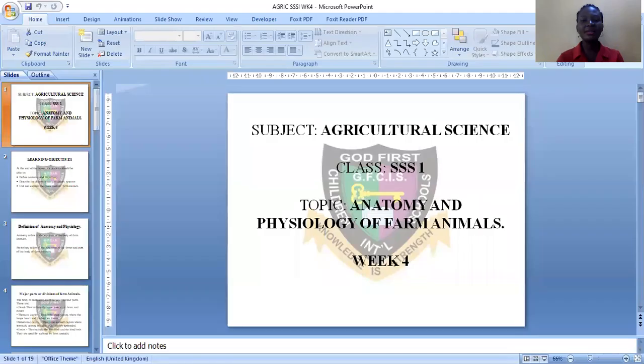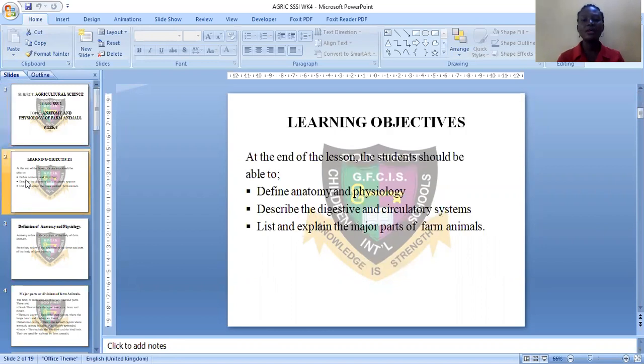For today's lesson, we will be discussing anatomy and physiology of farm animals. Now let's see the learning objectives. At the end of the lesson, the student should be able to define anatomy and physiology, describe the digestive and circulatory systems, and list and explain the major parts of farm animals.